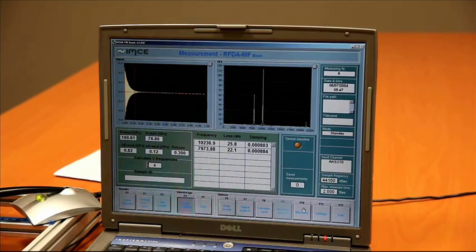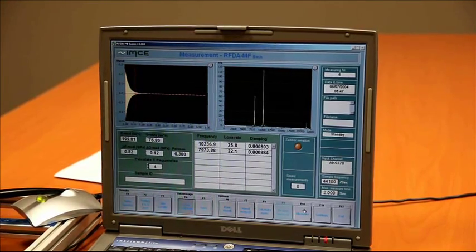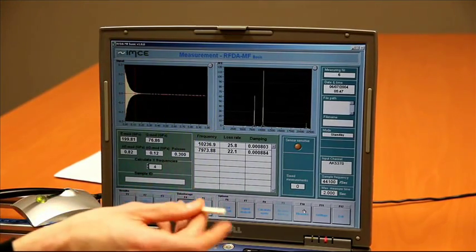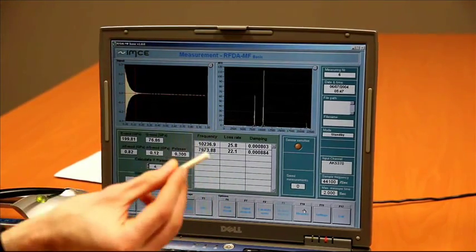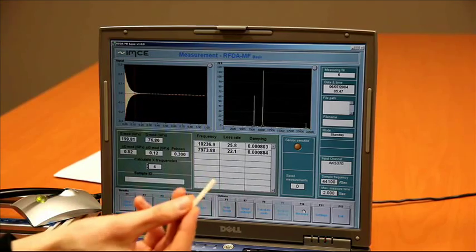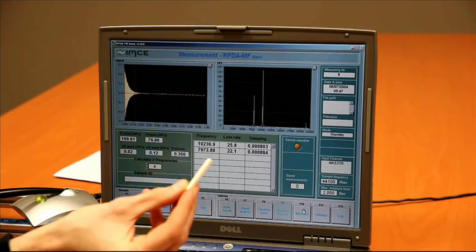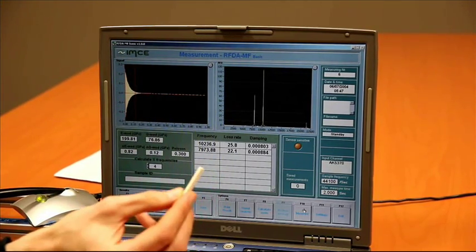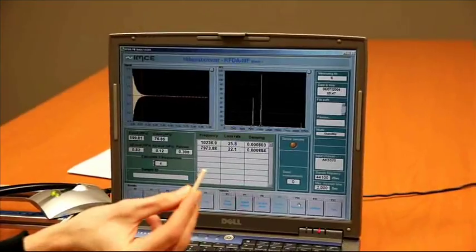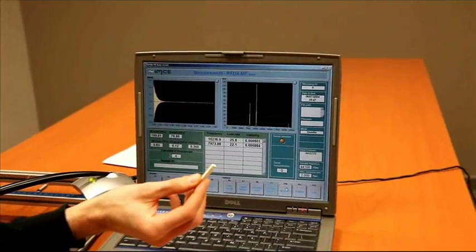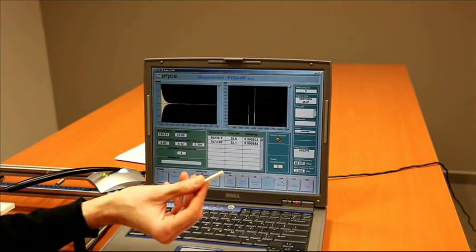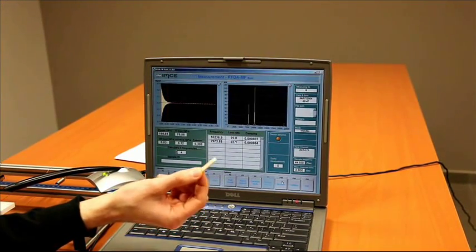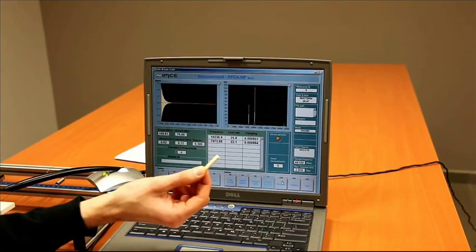Now, let's have a look at some other samples which we can measure. This is another rectangular bar, a little bit smaller than the one we have measured. The smallest we can measure is a rectangular bar like this with a length of about 2 centimeters.